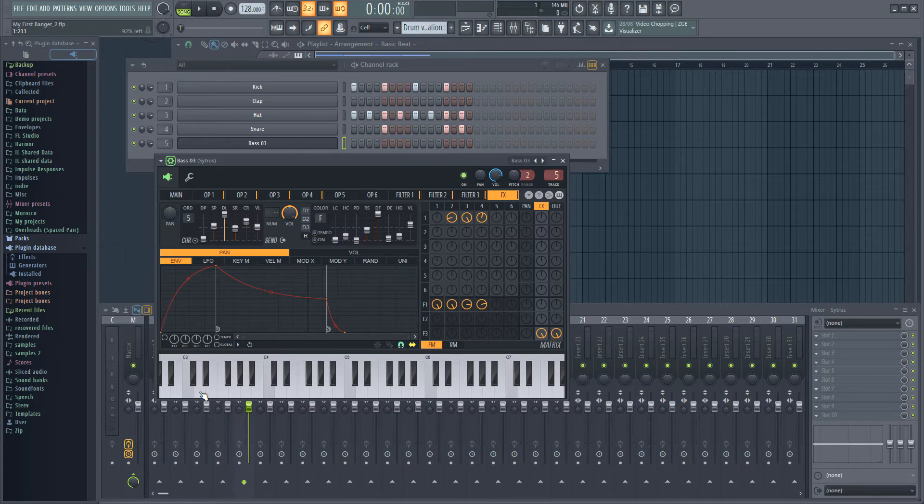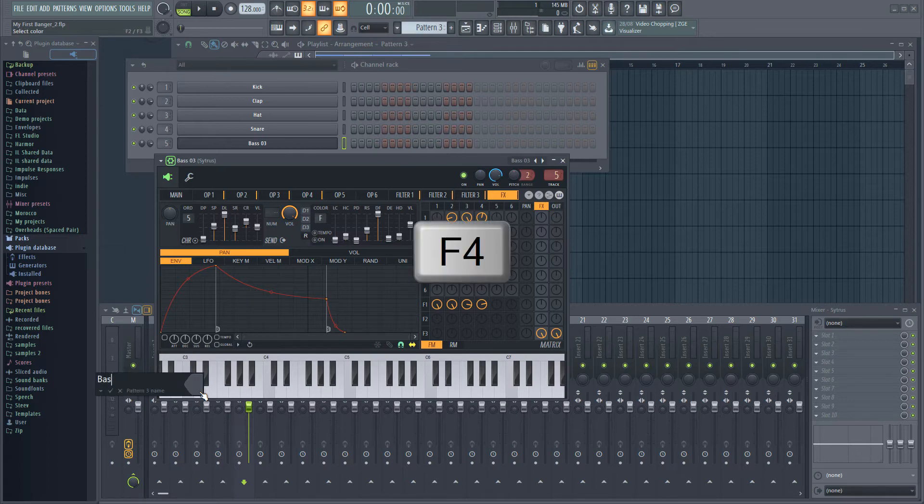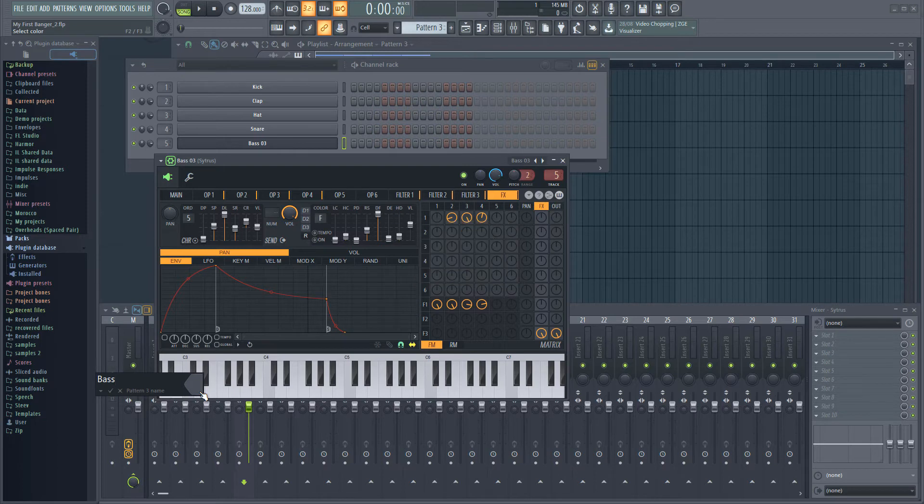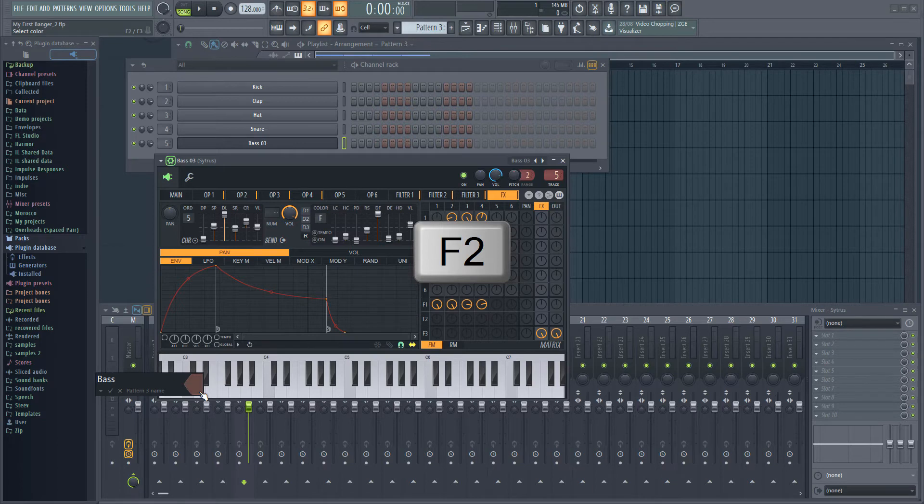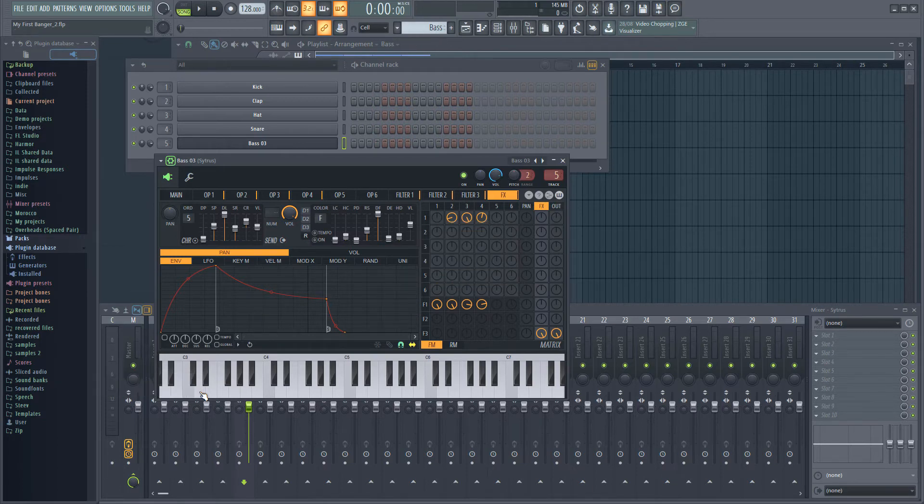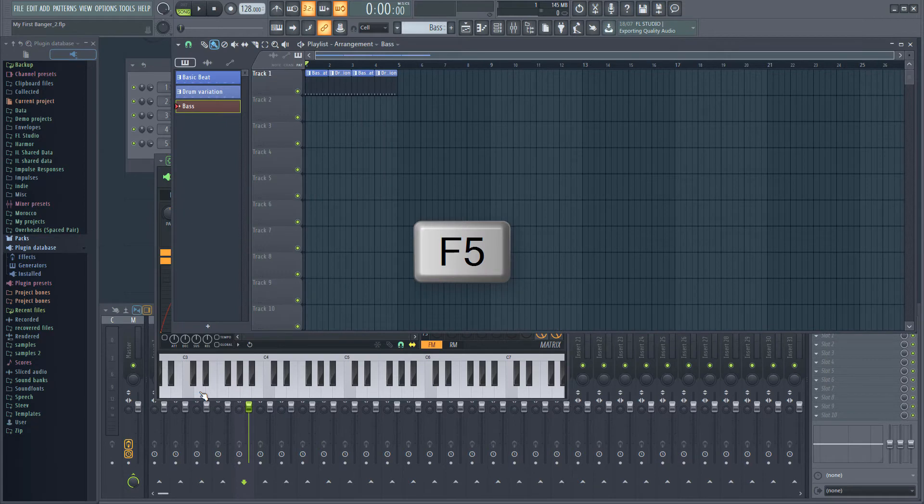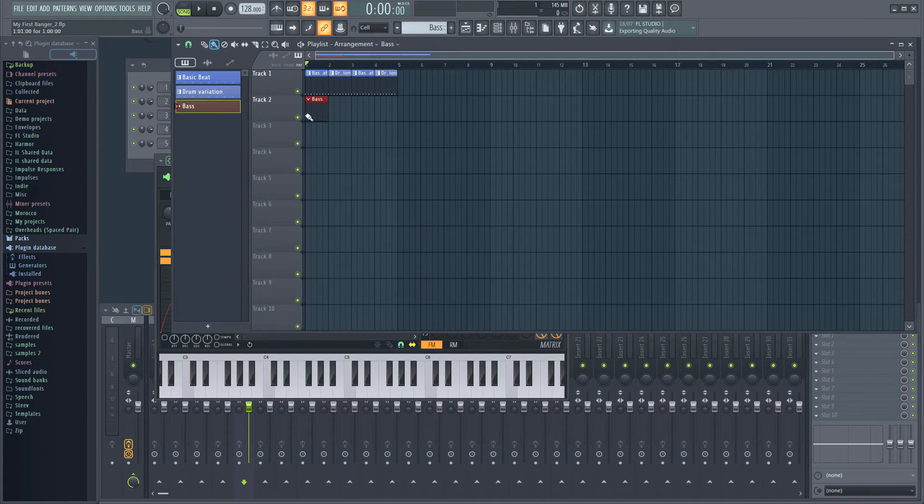Hit F4 to add a new pattern. Type in bass to name it, then hit F2 a few times to get a suitable color and hit enter. Let's add this new pattern to the playlist. Hit F5 to open the playlist if you need to, and add this new pattern below the drums on track 2.